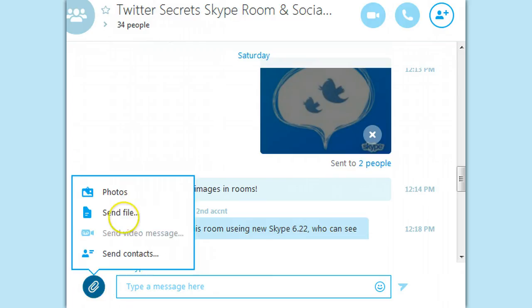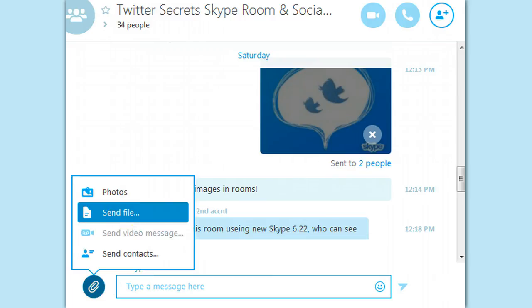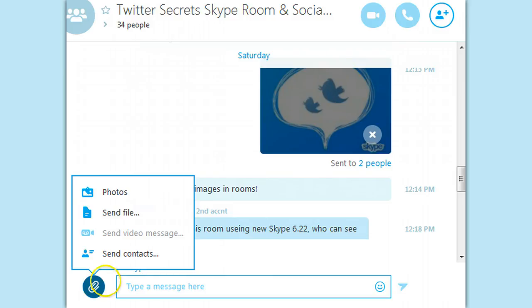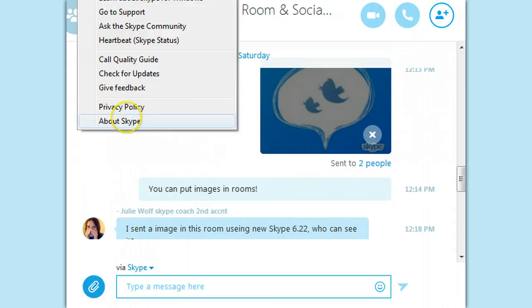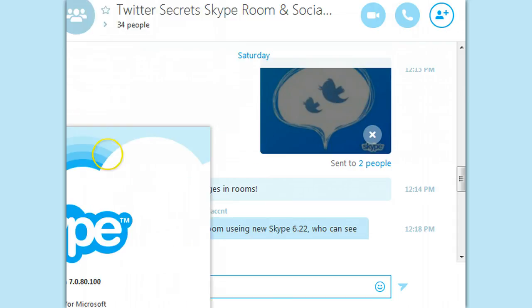So that would probably be true of file sending too, I would imagine. I don't like file sending into Skype rooms, but they put this little attachment thing down here. I think I showed a different view of it in 6.22, and this is version 7.